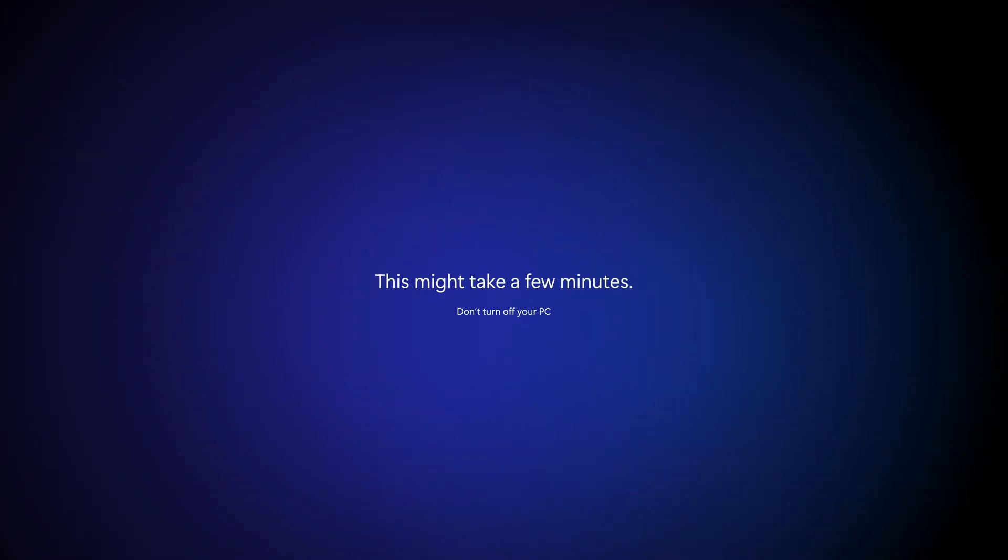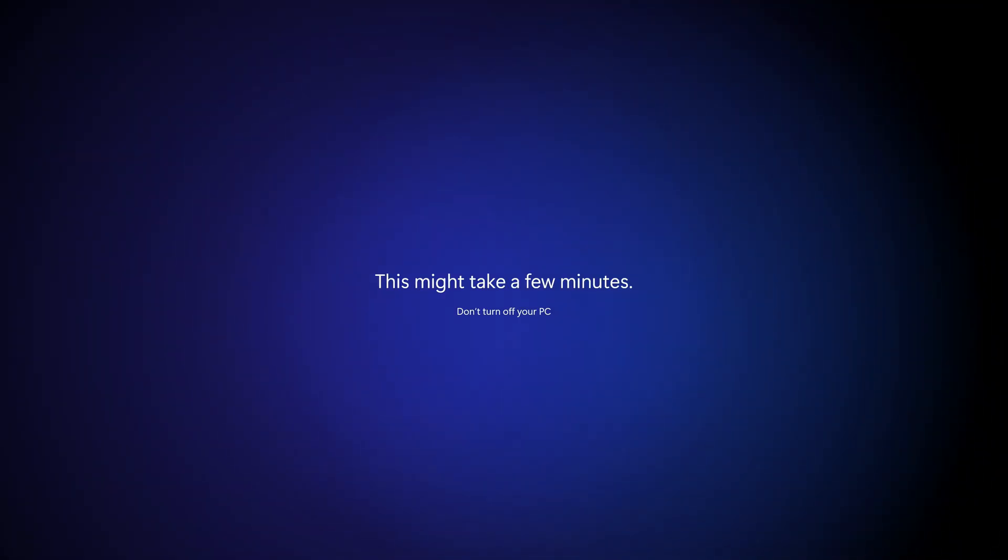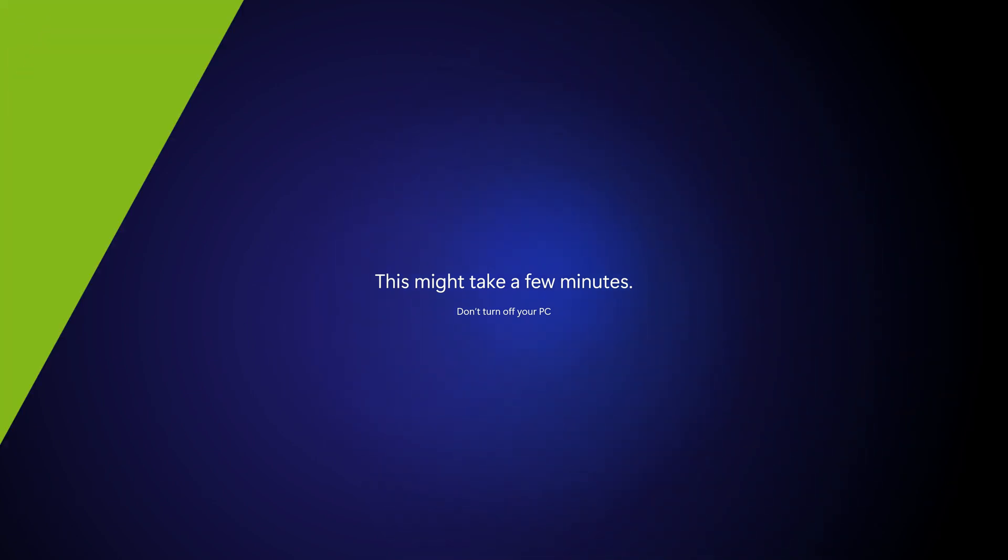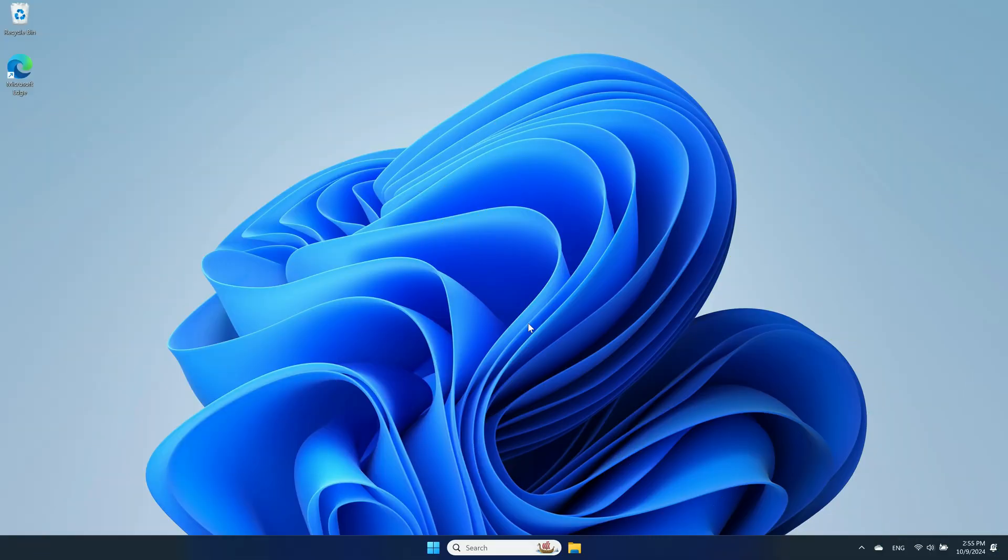Once it's finished, it'll restart your computer and continue through the upgrade process. Once your computer loads back into Windows, you'll be on the 2024 update.